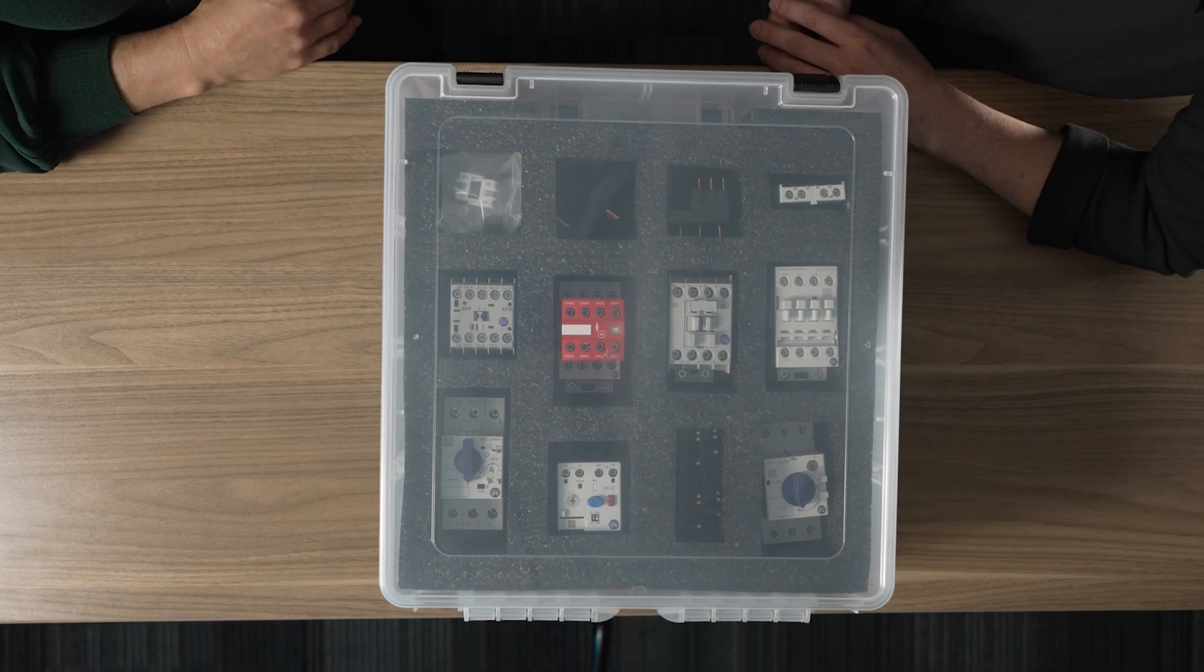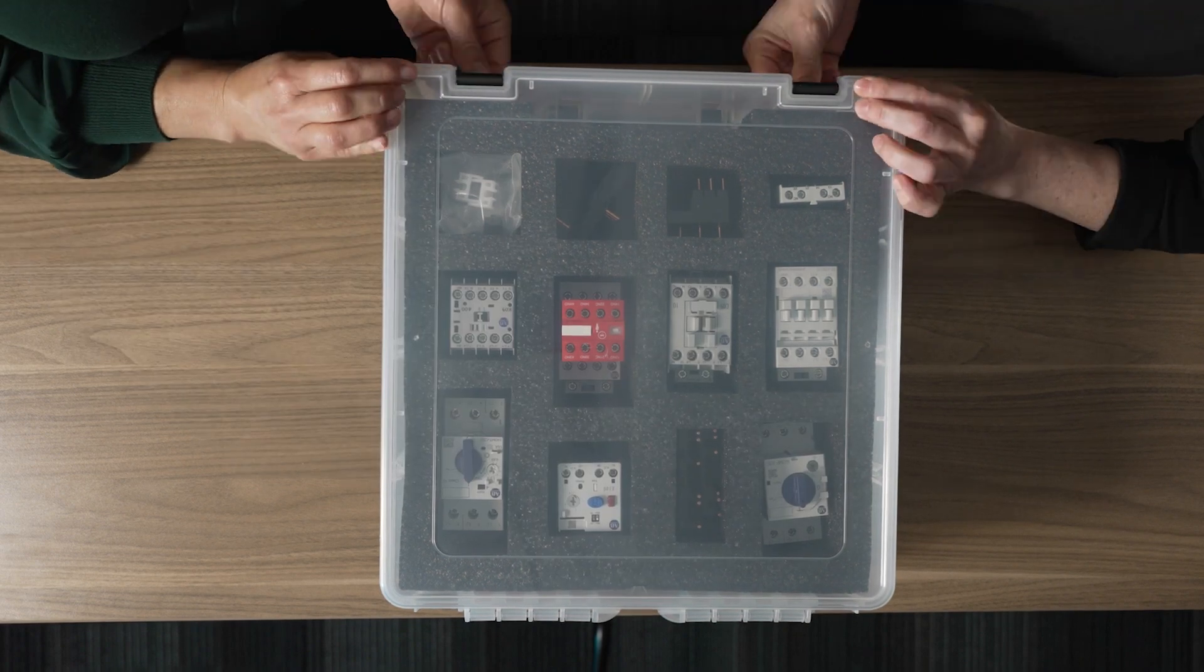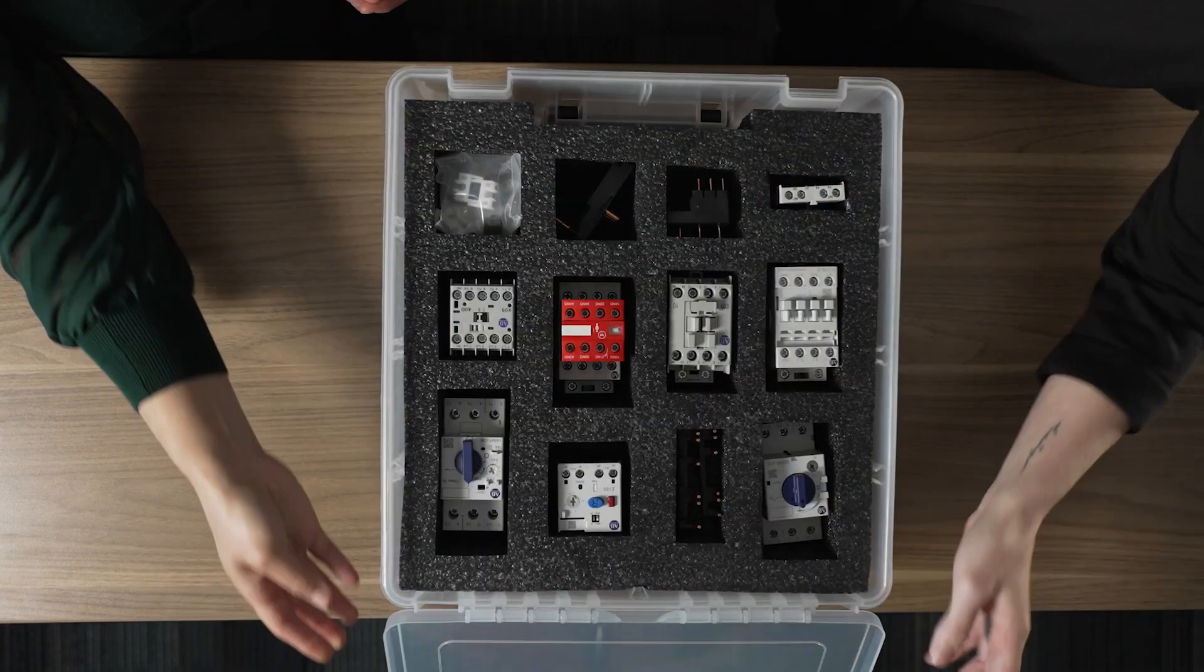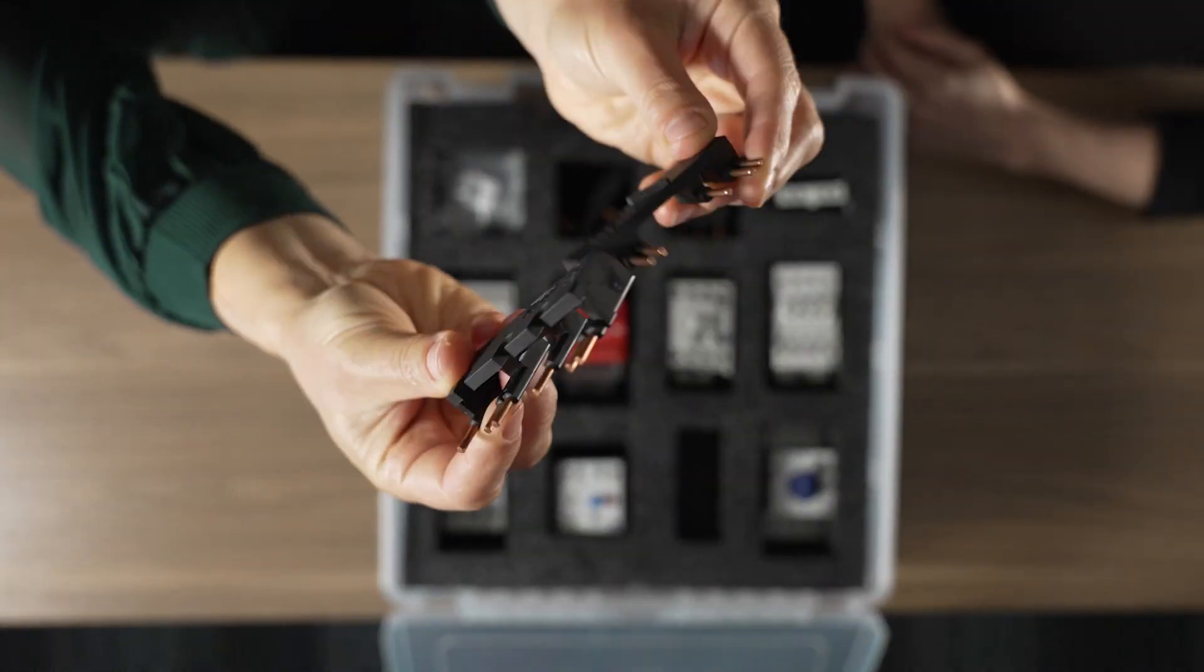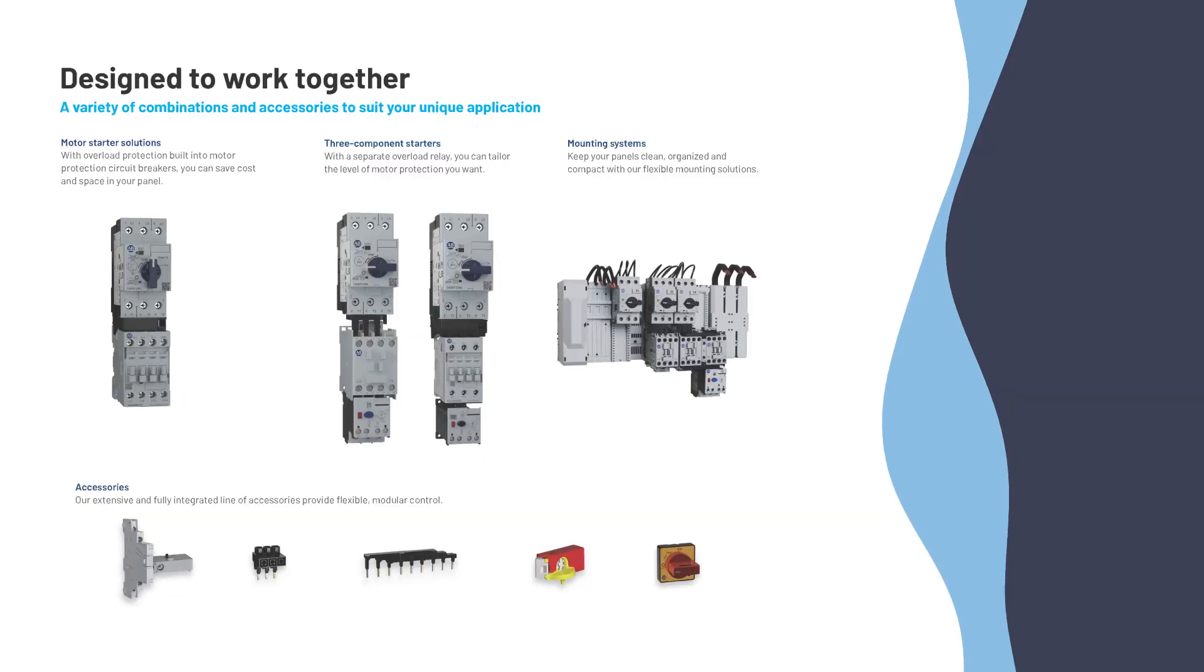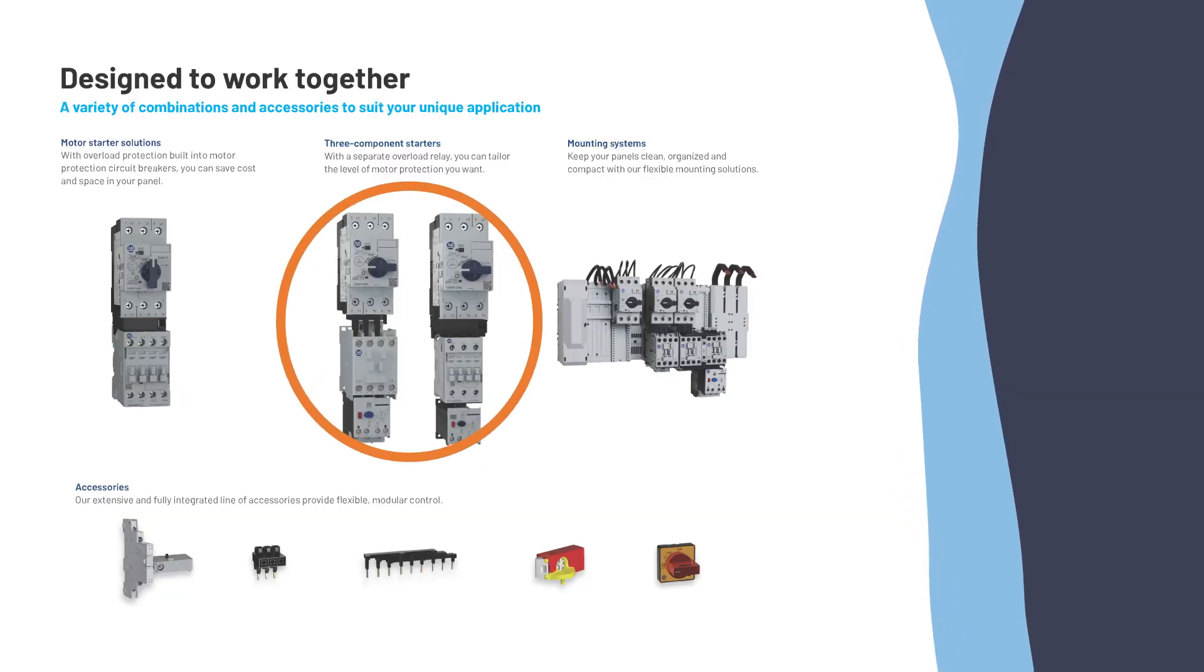While a two-component starter contains both protections in the motor control circuit breaker, three component products offer still more functionality.